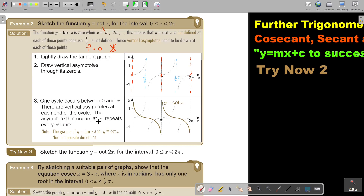The asymptotes that occur at π repeat every π — so every π it will repeat. The graphs of y equals tan(x) and y equals cot(x) lie in opposite directions: when tan goes up, cot goes down; when tan is up again, cot is down. Take note of that.